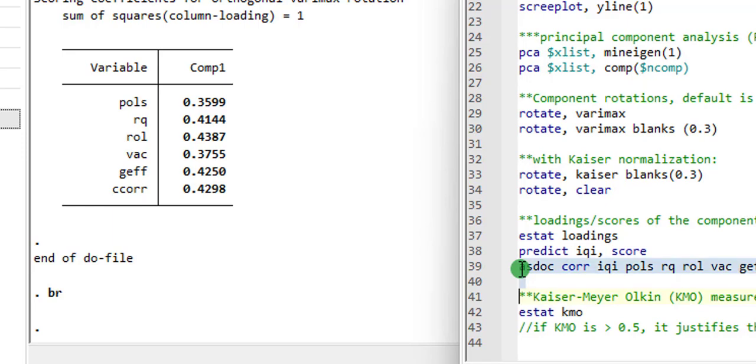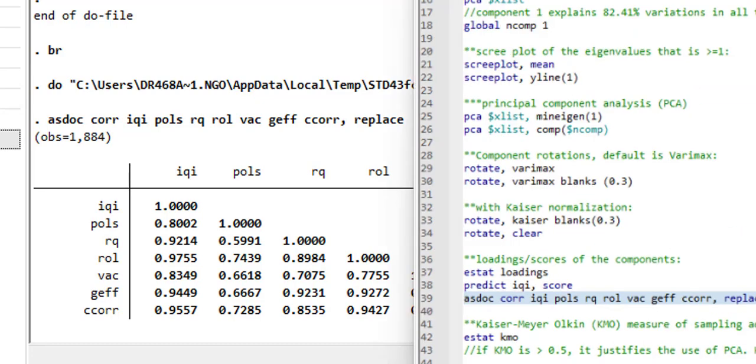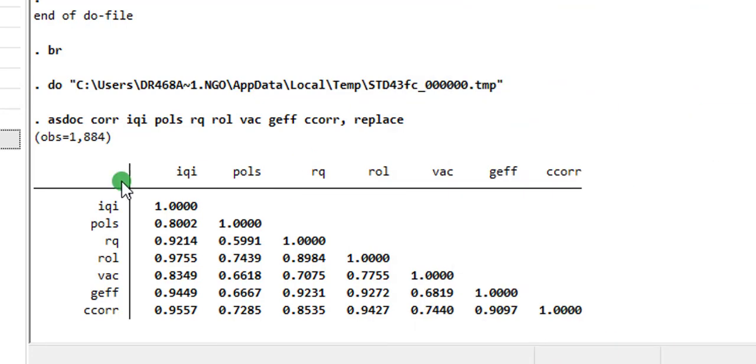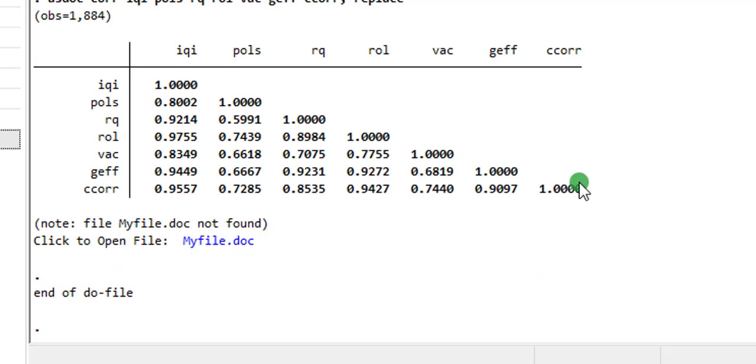Exactly what I had in my paper. So here you can see the correlation. Exactly what I showed you on the PowerPoint slide. The correlation between IQI, which is the institutional quality index, and the rest of the six indicators. The strong correlation here justifies the creation of the index.